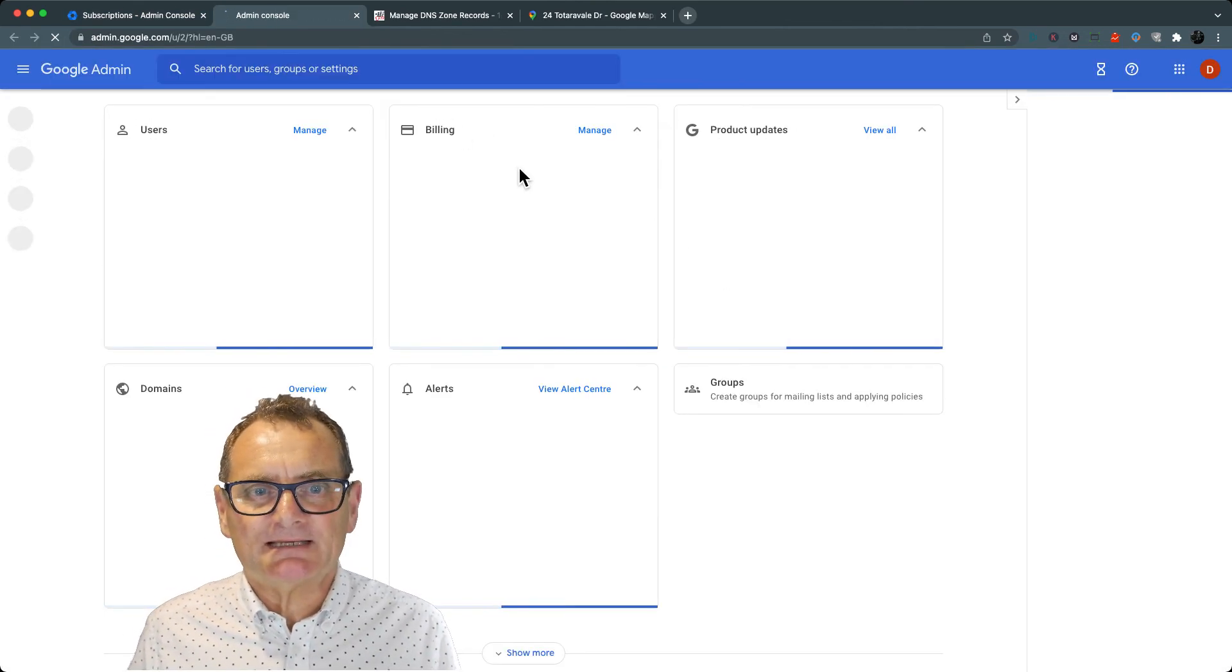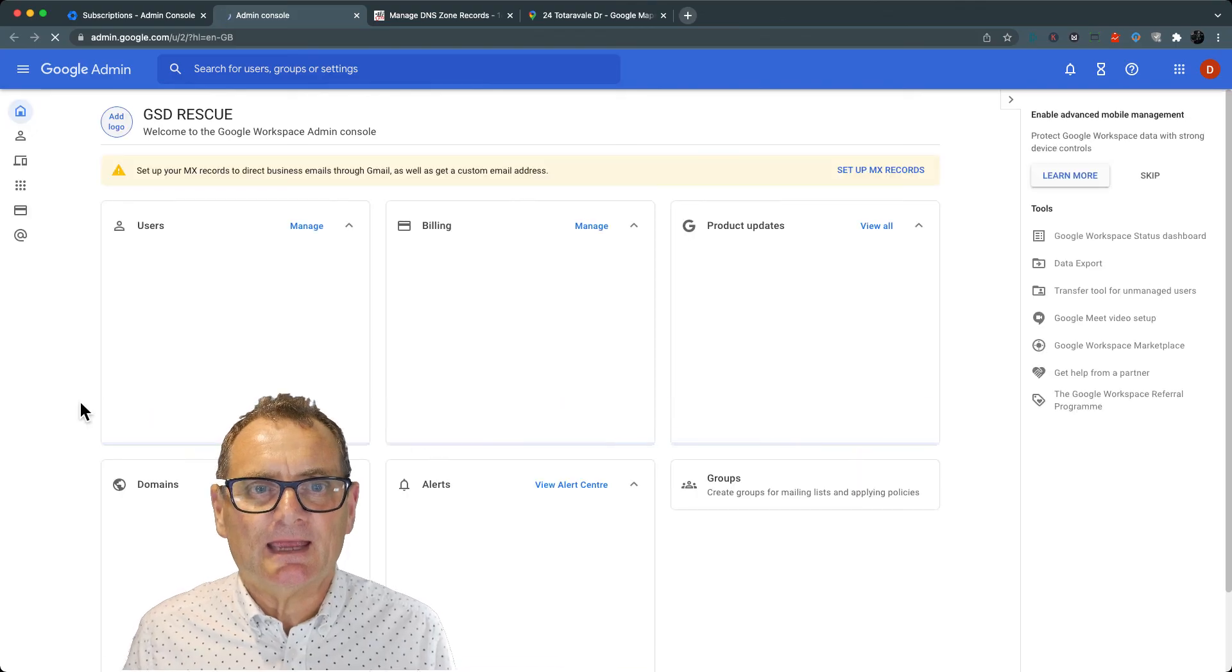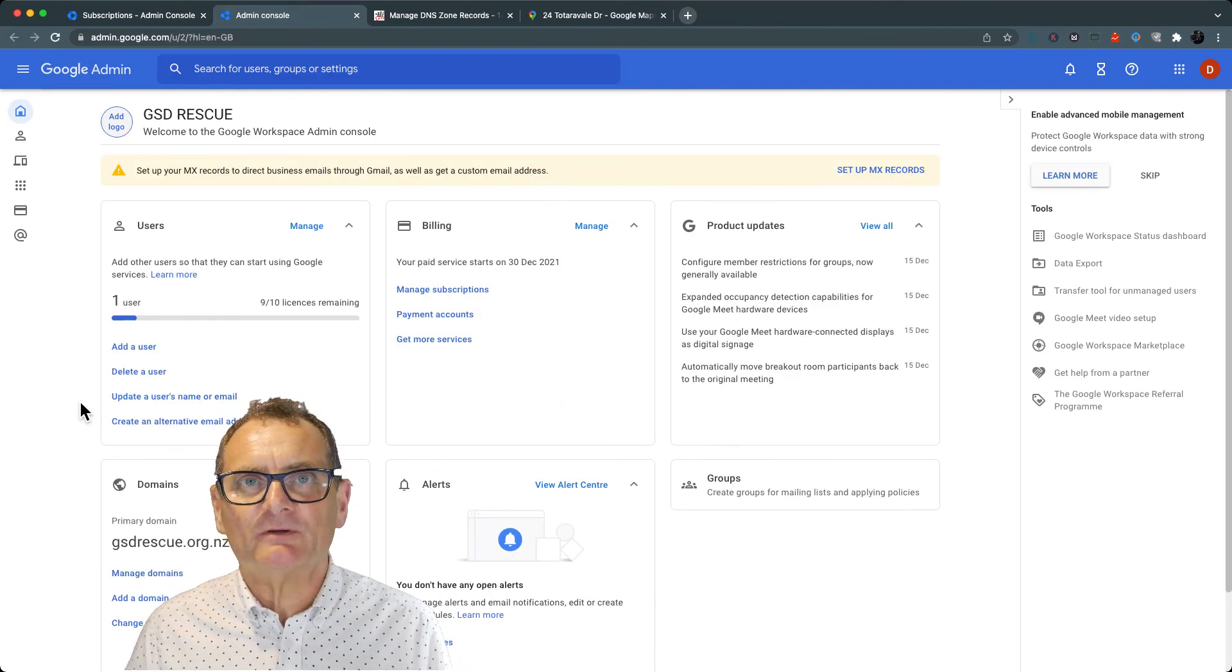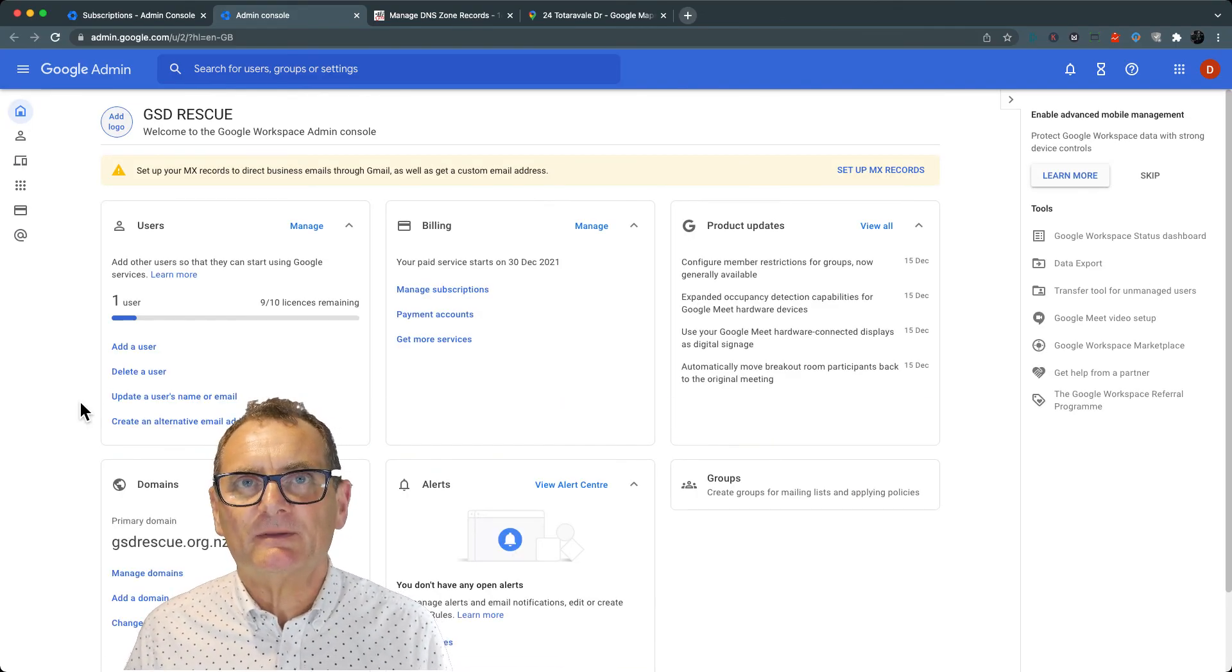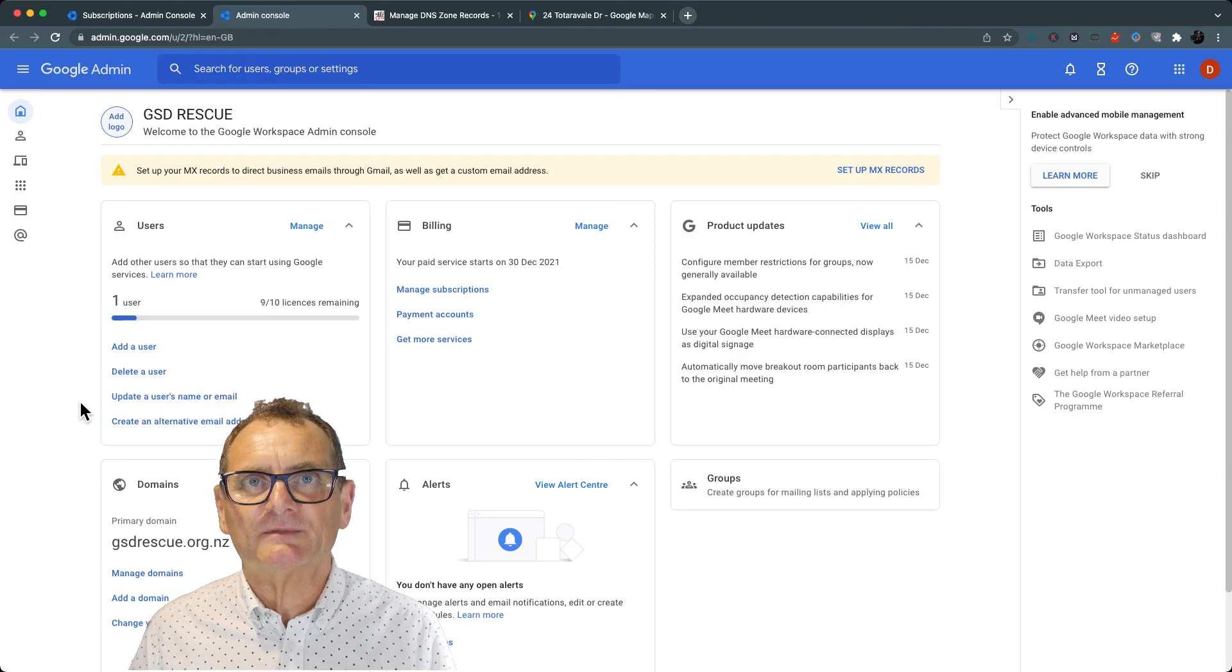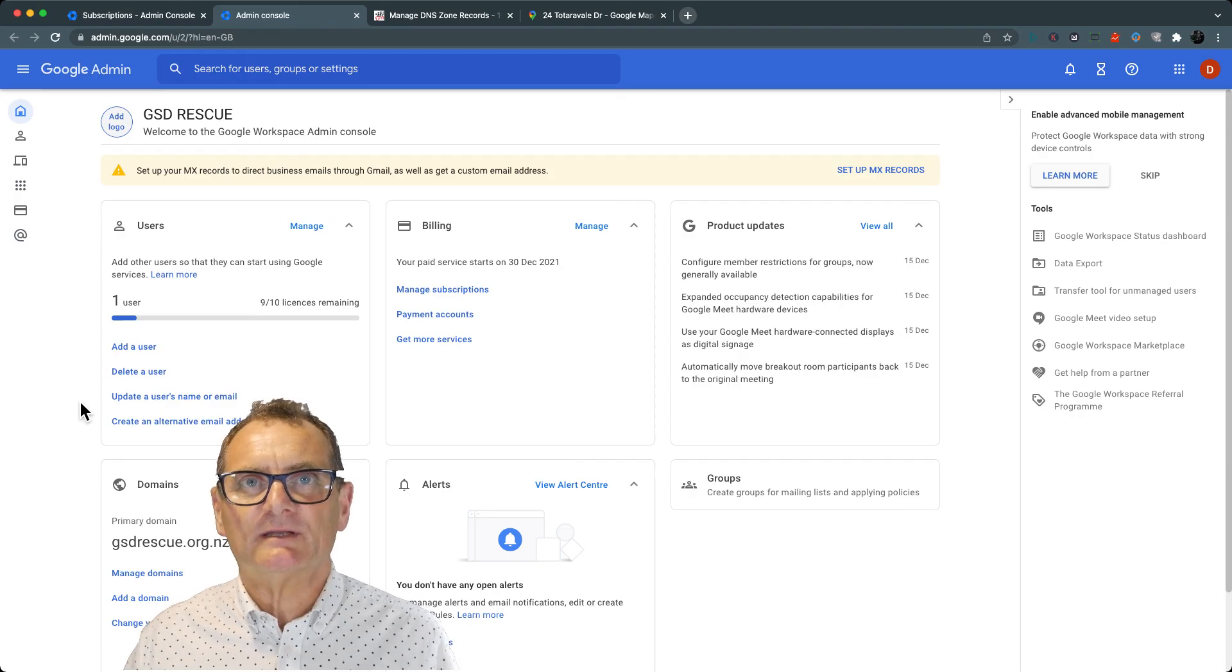I've got my billing set up, and the next stage is I'm going to set up the MX records for the domain name. So I'll see you in the next video.